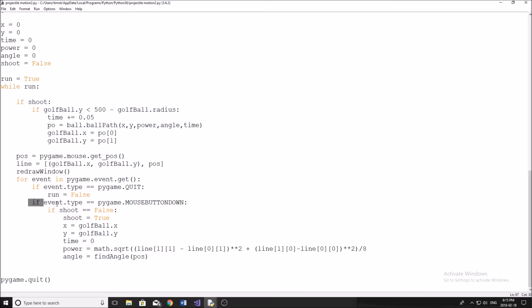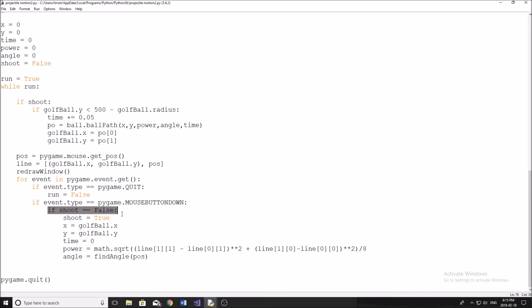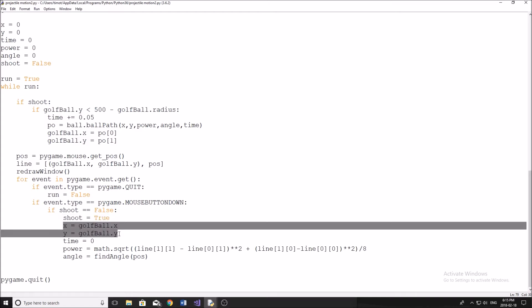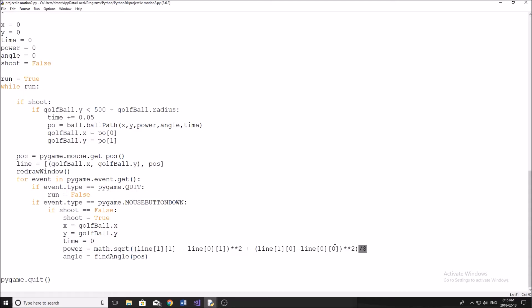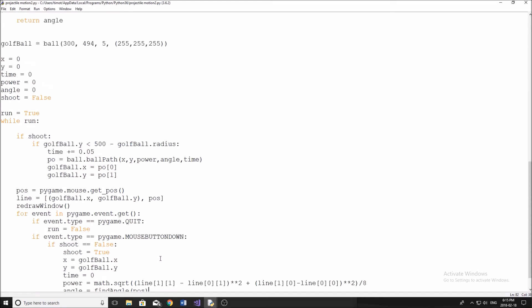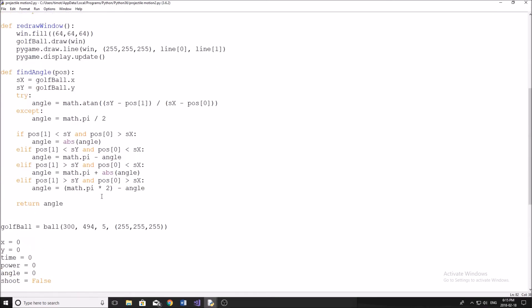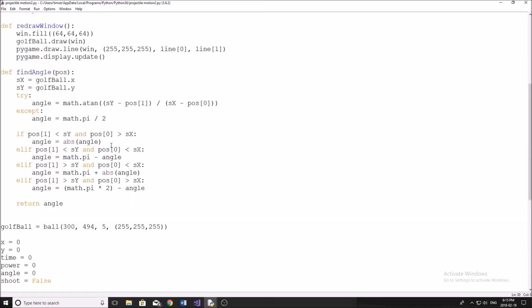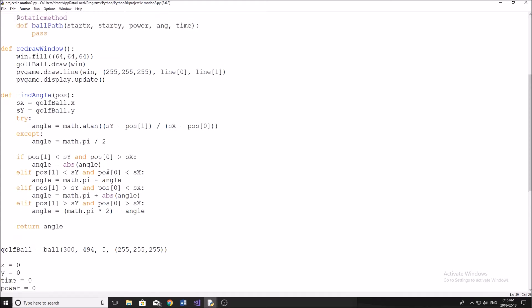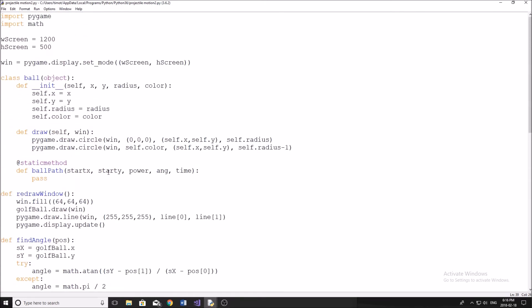Pretty much what happens here: if the user clicks the mouse, then we're going to check to make sure he's not already shooting the ball. If he is not, we're going to set shoot equal to true. We're going to determine where he had shot the bullet, so wherever that golf ball is at that time. We're going to set time equal to zero to make sure it is at zero. We're going to set the power based on the length of the line divided by eight so it's not too big of a number. Then we're going to find the angle between our mouse and the ball. The way that we do that is by using this function. Again, you don't have to understand how this works, but just copy it out. And then we now need to do this ball path.